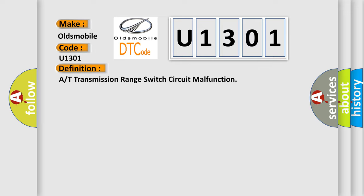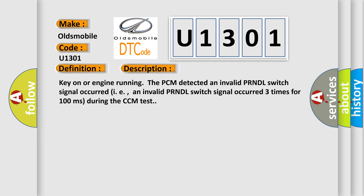And now this is a short description of this DTC code. Key on or engine running, the PCM detected an invalid PR-NDL switch signal occurred, i.e., an invalid PR-NDL switch signal occurred three times for 100 milliseconds during the CCM test.